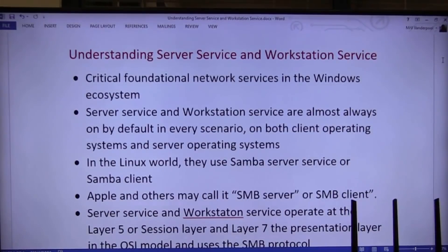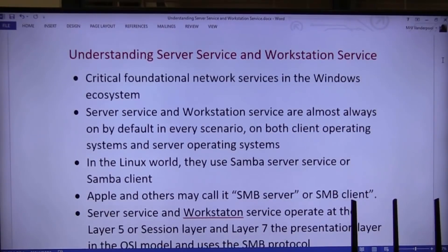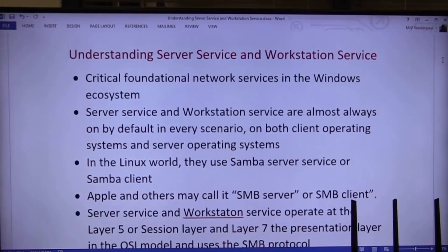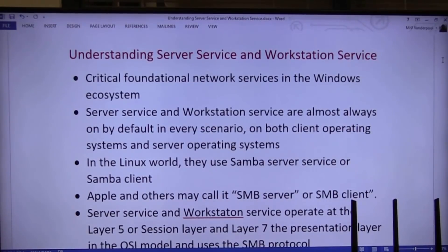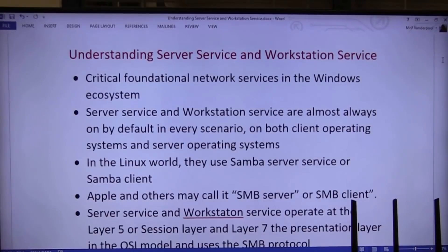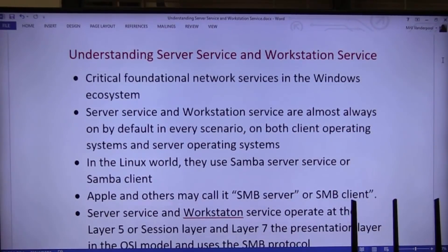So my question to you is, if they're on clients and they're on on servers, do we want our users sharing the hard drive? Because server services allows you to share the hard drive, allows you to share printers. Do we want them to do that? I'm telling you, no. So why is it on? Why is it always on by default?